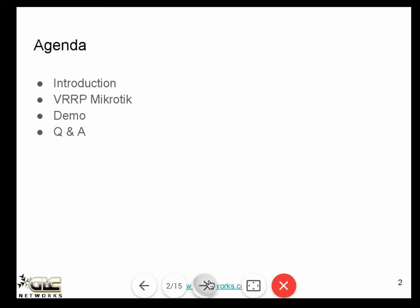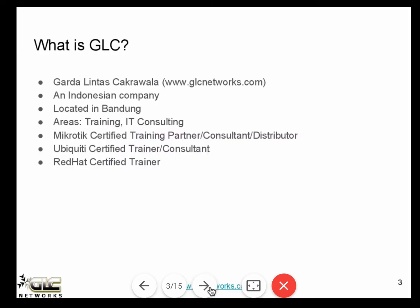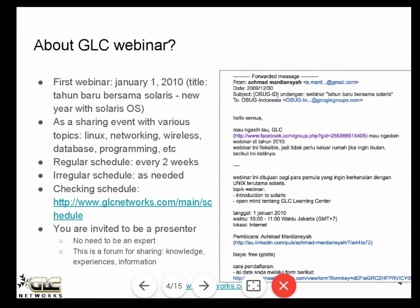About JLC itself — we are an Indonesian company, the name stands for Garda Lintas Chakrawala. We are located in Bandung. Our focus areas are training and IT consulting. We are MikroTik certified training partner, consultant and distributor, Ubiquiti and Red Hat as well. About the webinar itself, we started the webinar since January 1st, 2010.